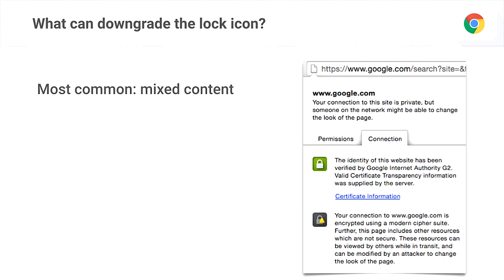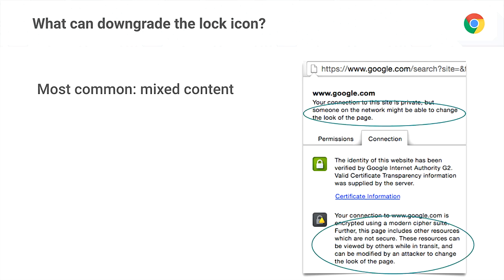Those insecure subresources are called mixed content. What you're seeing here is the Chrome UI when the page is loading an image or other passive content over insecure HTTP. You're in this intermediate state — you don't get a lock icon. We don't give a lock icon when you have passive mixed content on the page. There are strings to help tell the user that something is wrong and maybe they shouldn't fully trust this site.